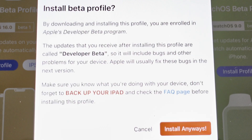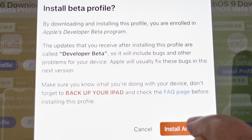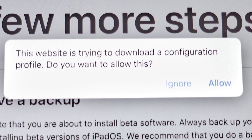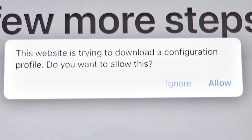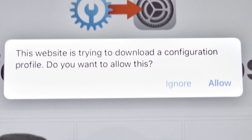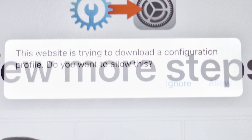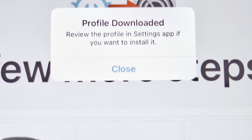We'll tap on there. It's going to tell us a few things here — you can read through that. I'm going to hit Install anyway. It's saying: 'This website is trying to download a configuration file. Do you want to allow this?' So I'm going to say yes, allow this. Profile downloaded.